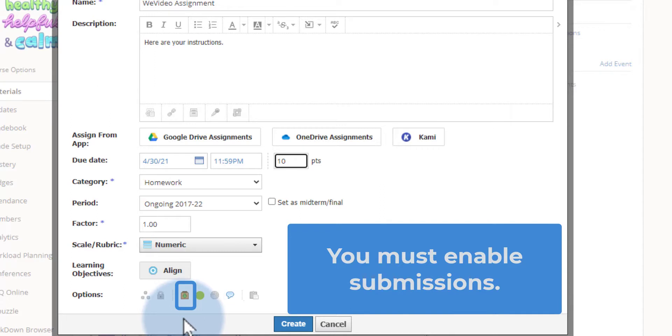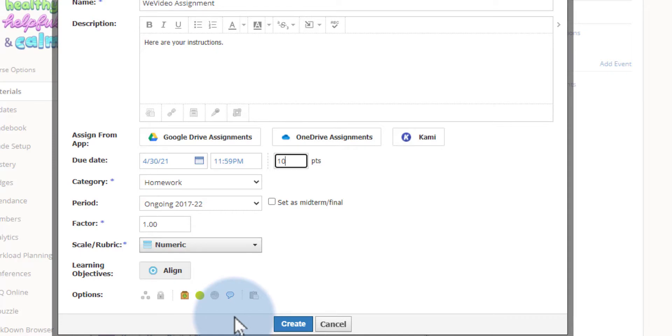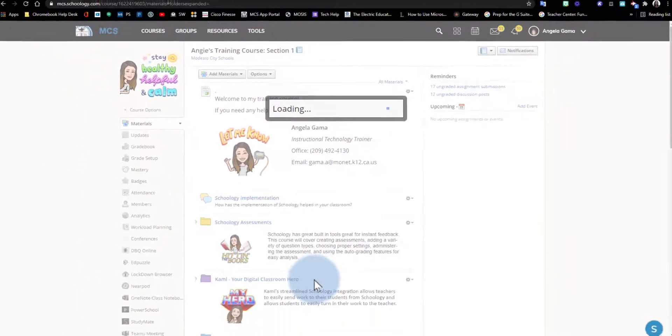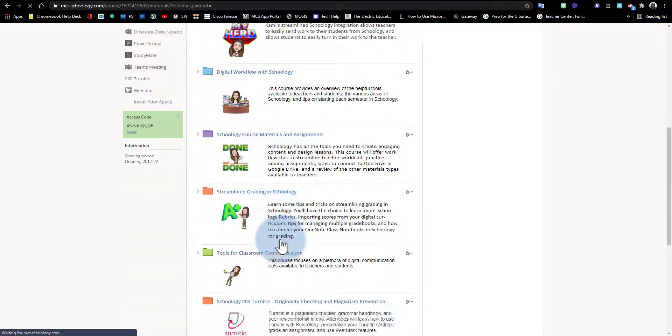Now I'm going to go ahead and turn on my comments to keep students from posting anything in that area, and I will go ahead and click Create.